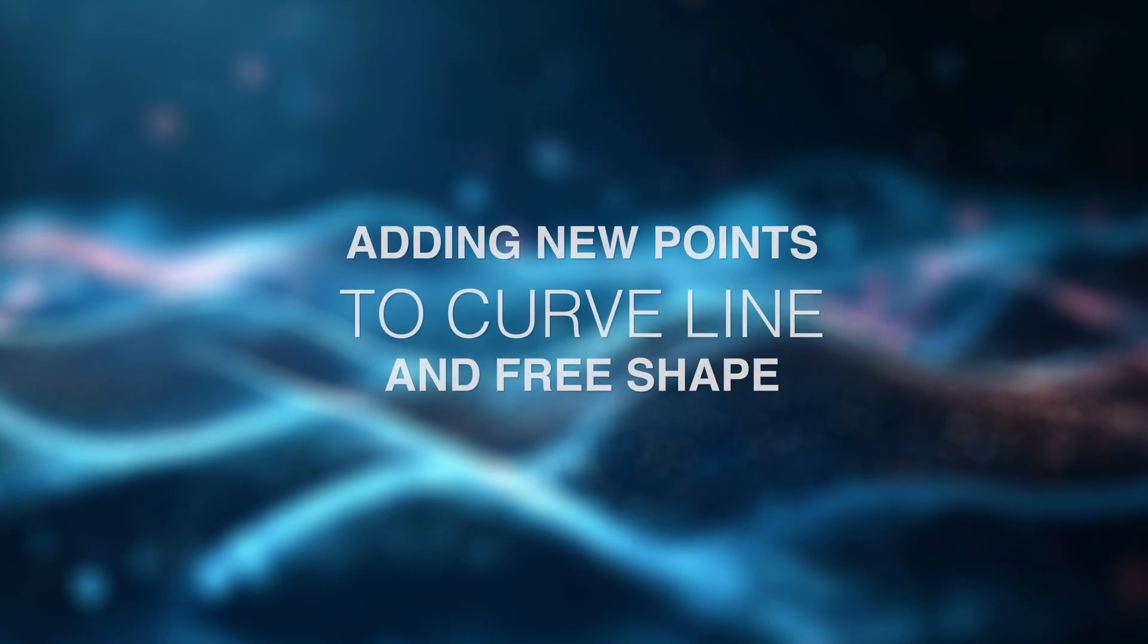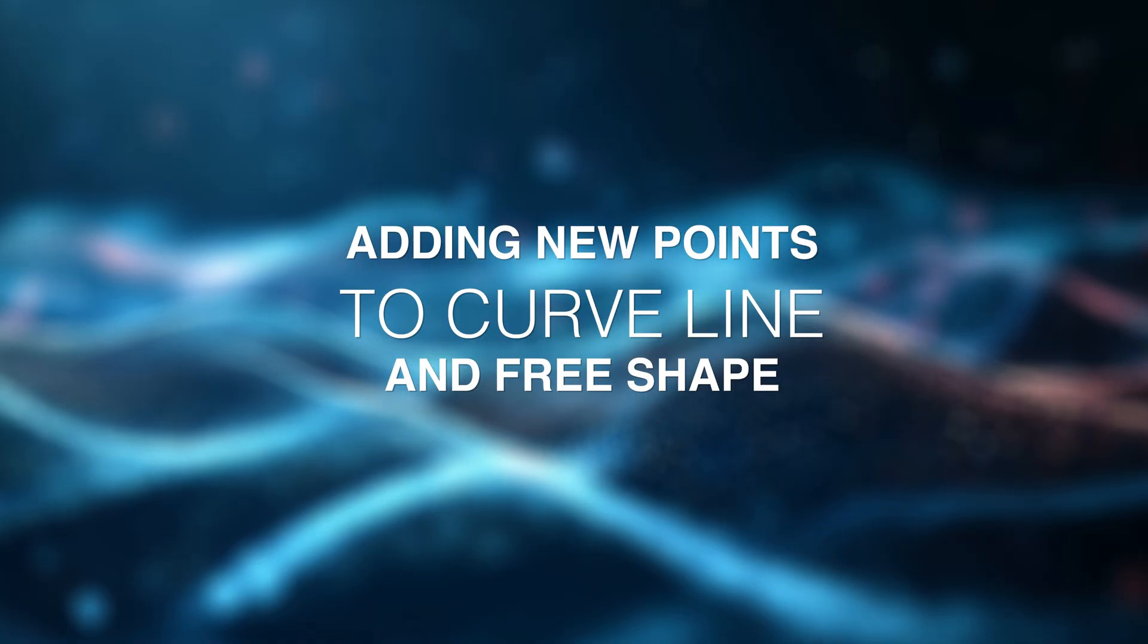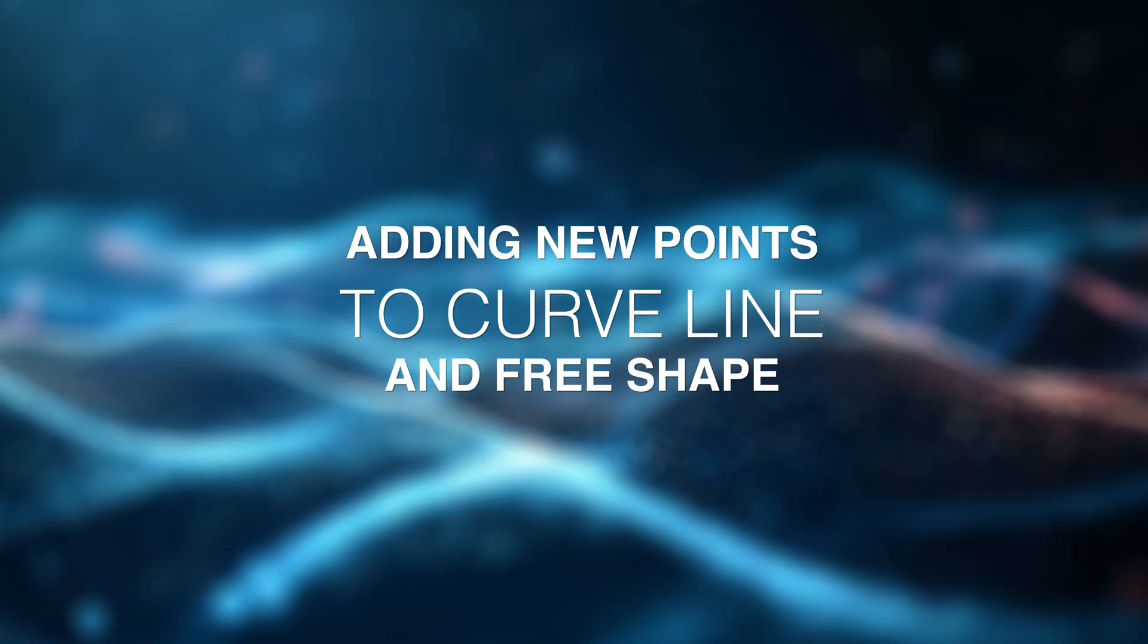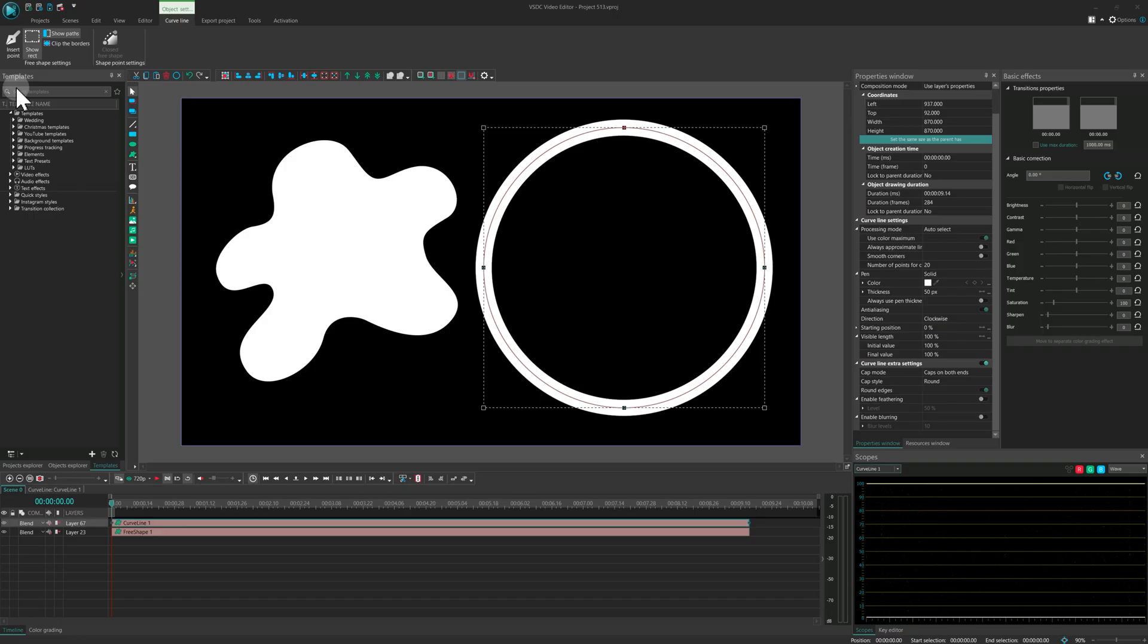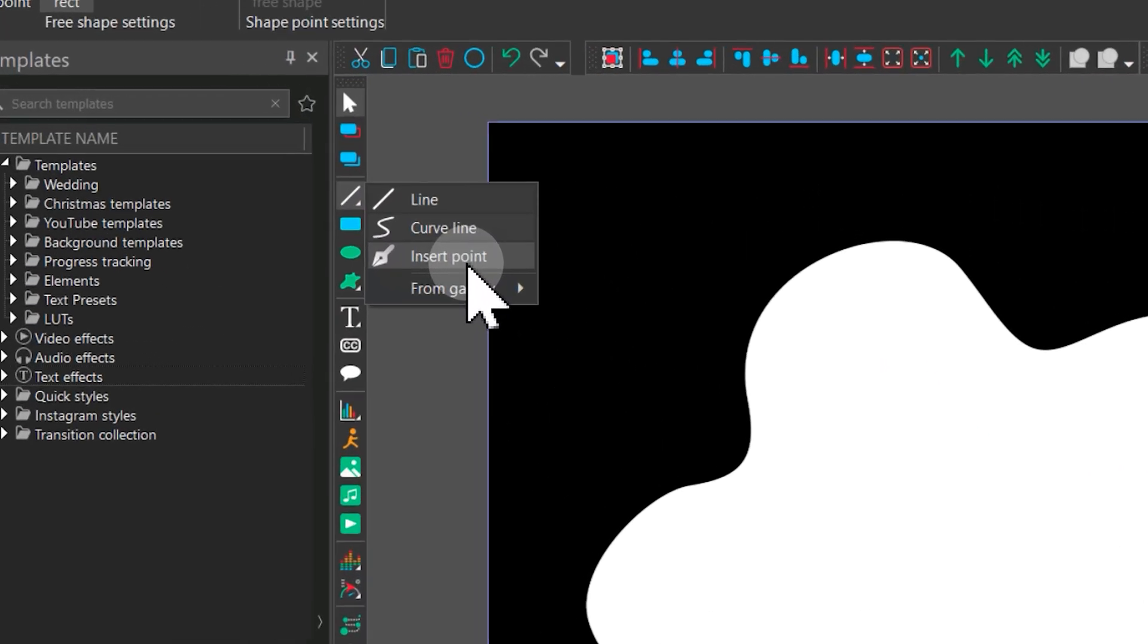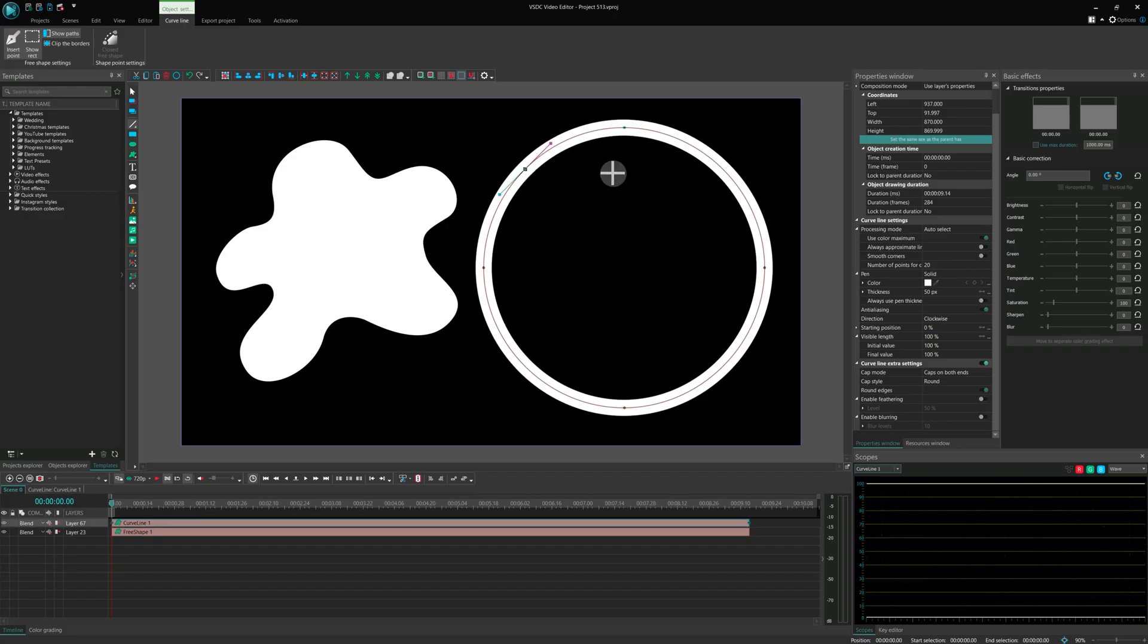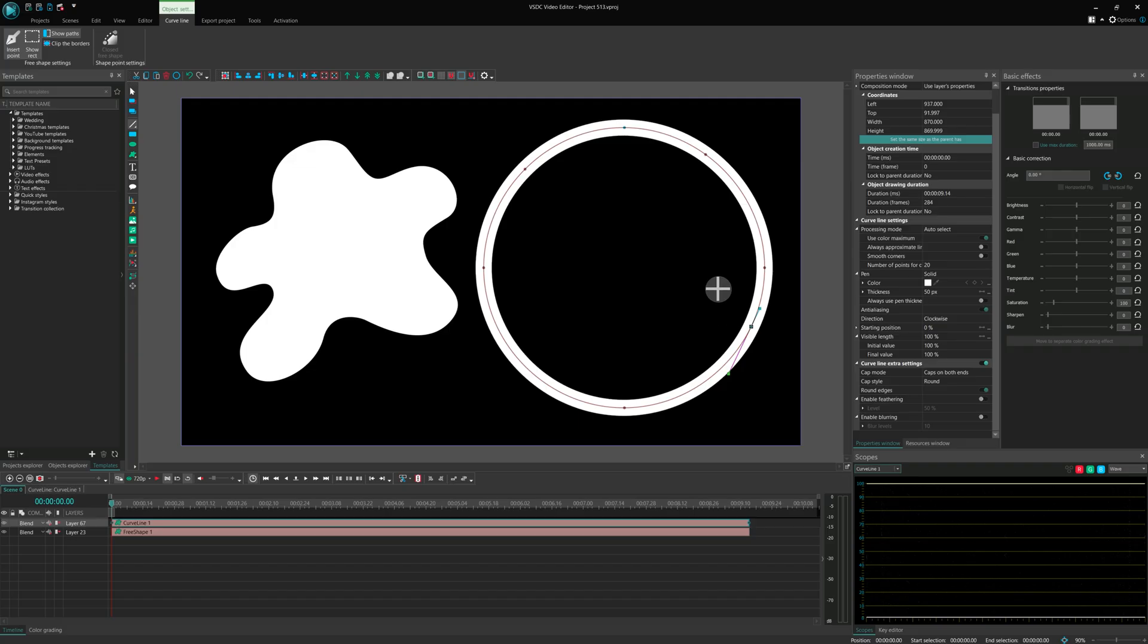Adding new points to curve line and free shape. And since we're talking about curves and shapes, there's more good news. We've completely reworked the algorithm for adding new points to curve line and free shape objects. Previously, inserting a new point could distort the existing path, which wasn't okay. Now, new points are automatically placed along the current trajectory, preserving the original shape.